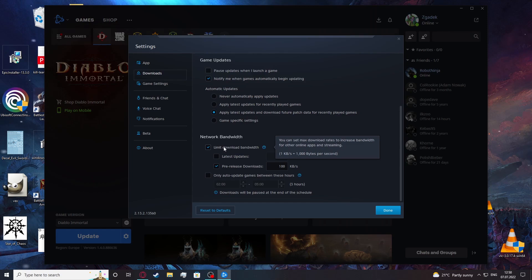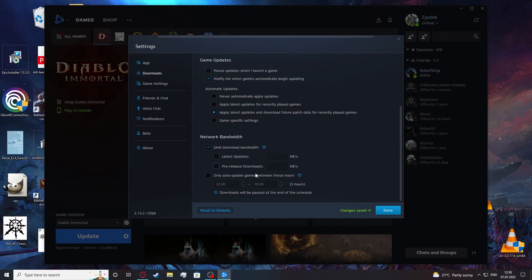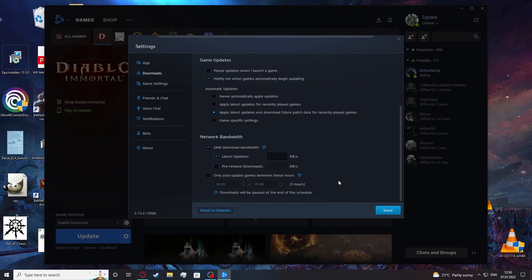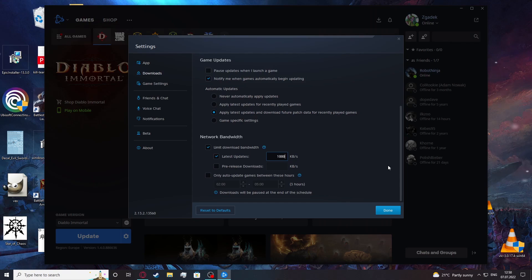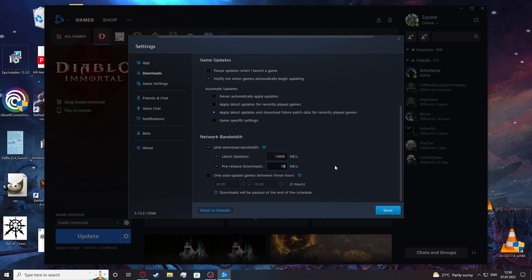Here you can limit the download speed and there's a few settings you can change. So latest updates can now load at certain kilobytes per second. So let's choose for example 10,000 and pre-release downloads can go for the same.